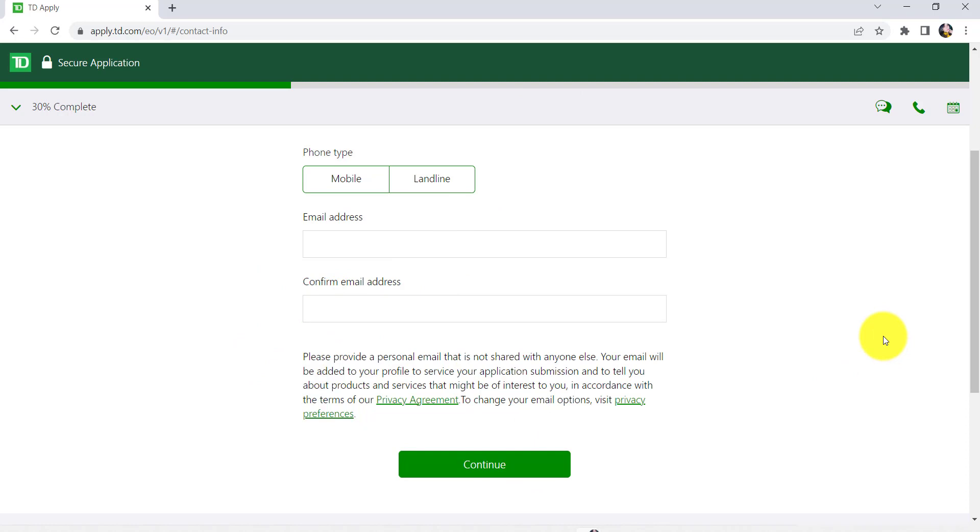After that, follow the further instructions provided and keep all the required details ready. Finally, you'll be able to apply for credit cards online in TD Bank.